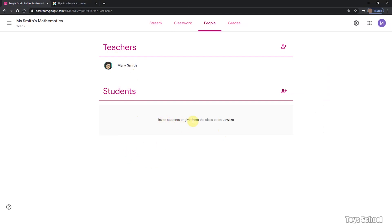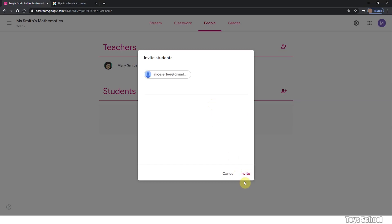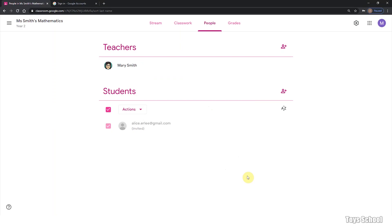You can invite your students by sending them an invite email. By clicking on this invite students box, you can type in their name and their email address by selecting them and click invite. This will send an email to their mailbox and the students can then use a link to join the class.